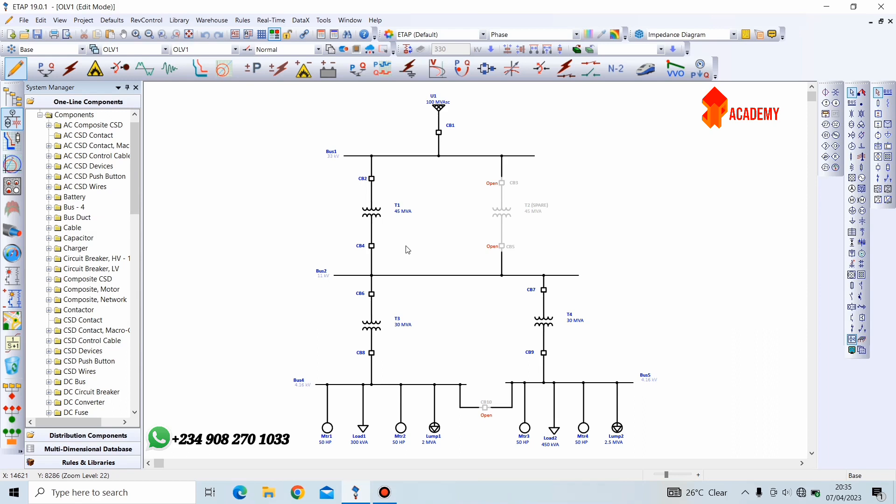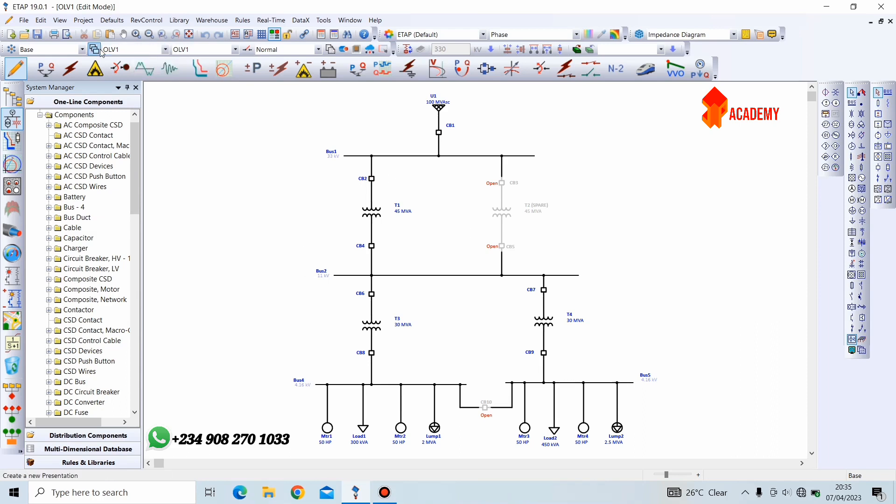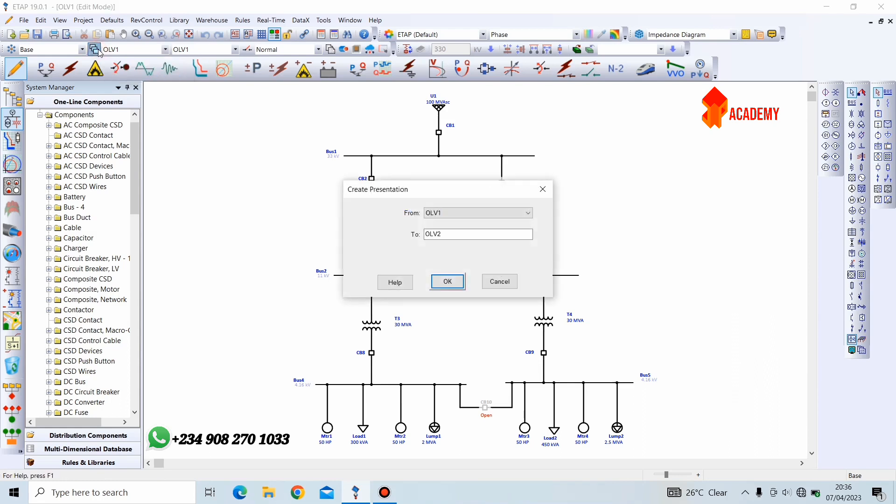Now, like I mentioned earlier, presentations refer to the way we view our single-line diagram, and new presentations will allow us to customize the way we view our single-line diagram, meaning we can create new presentations. In order to create a new presentation, we simply come here, new presentation, and we click on it. Now, create presentation from OLV one-line view 1 to one-line view 2. Click OK.